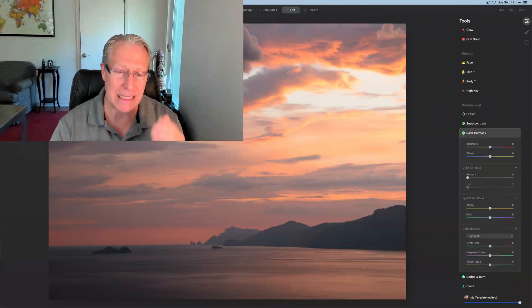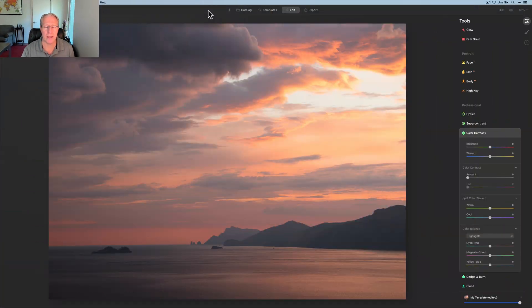But honestly, the color balance capability is just so powerful and so impactful and frankly so versatile that I think it's really the best tool to be using on sunsets. Let me show you.